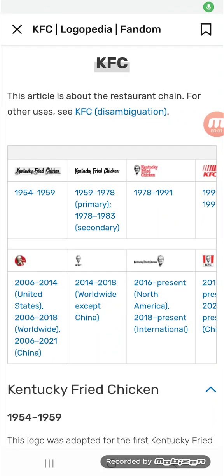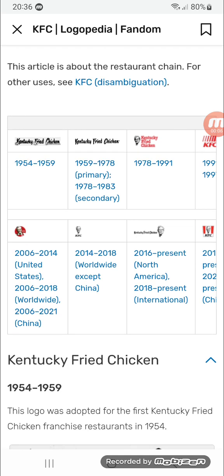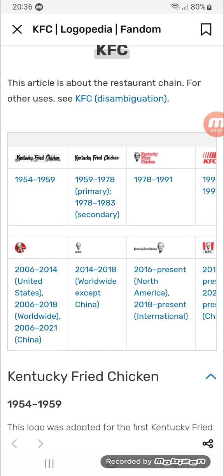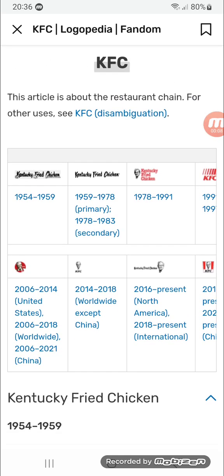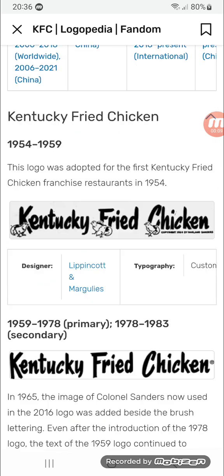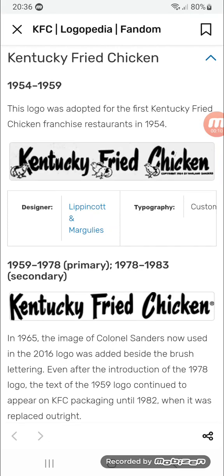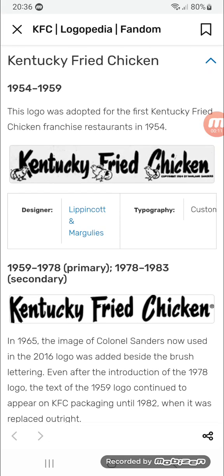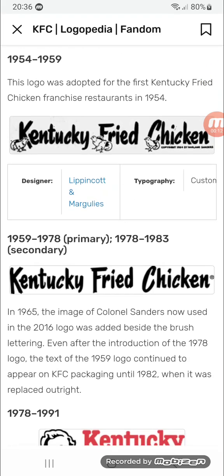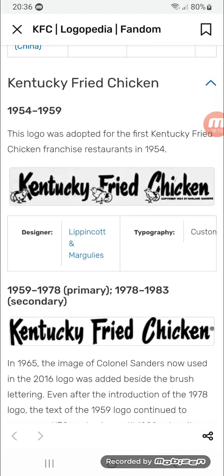Hello everybody, welcome back to Logo History. Today we're going to be talking about KFC and Doritos for today's episode. So without any further ado, let's start off.